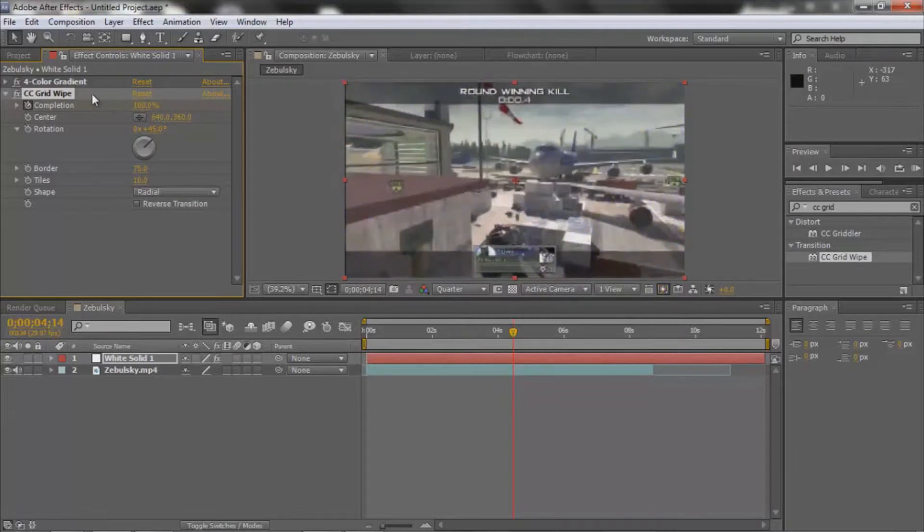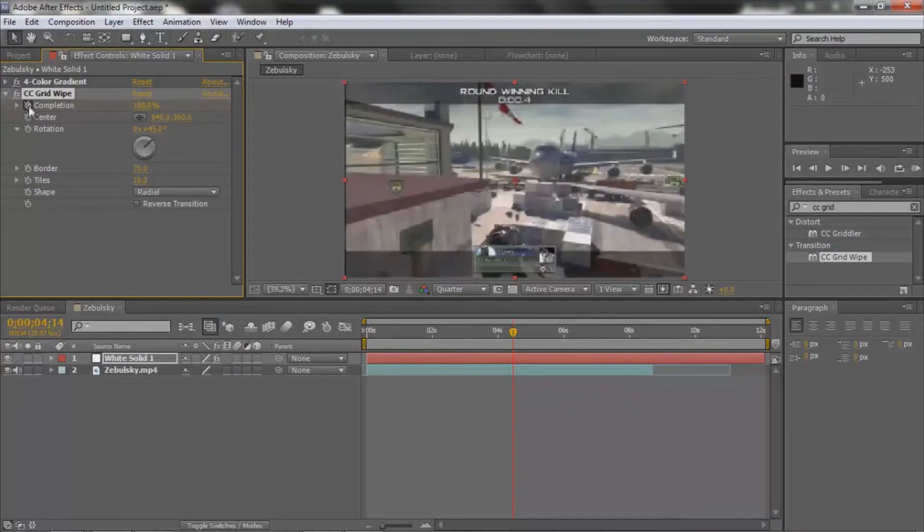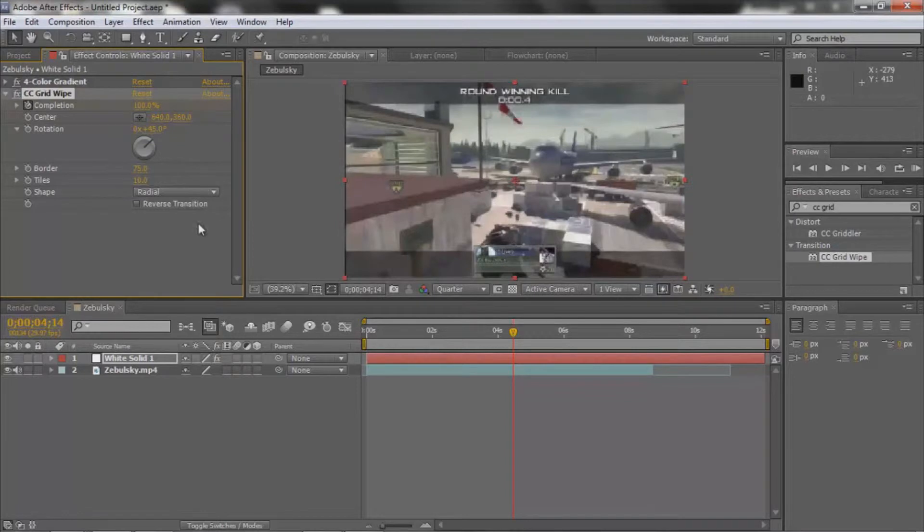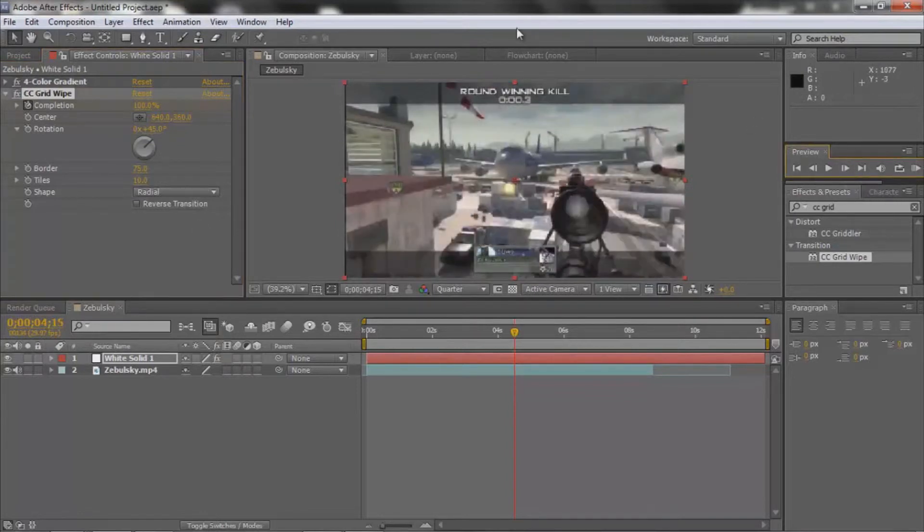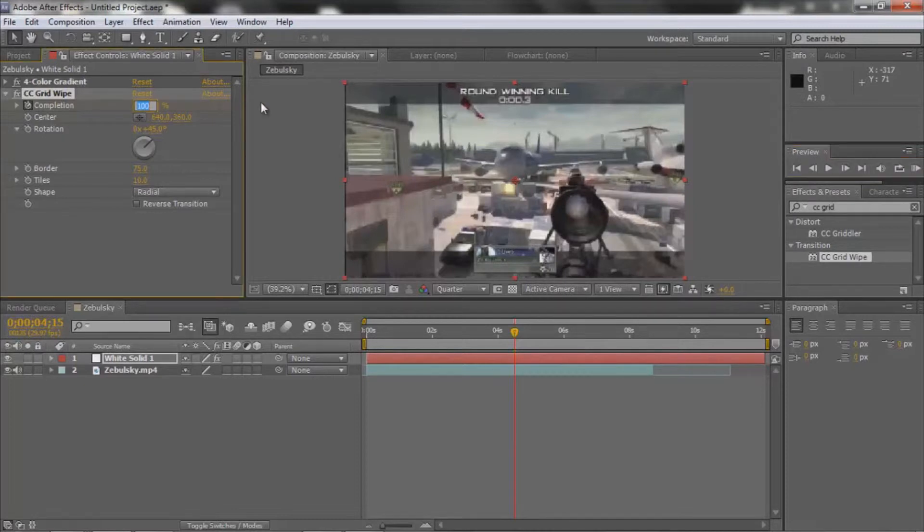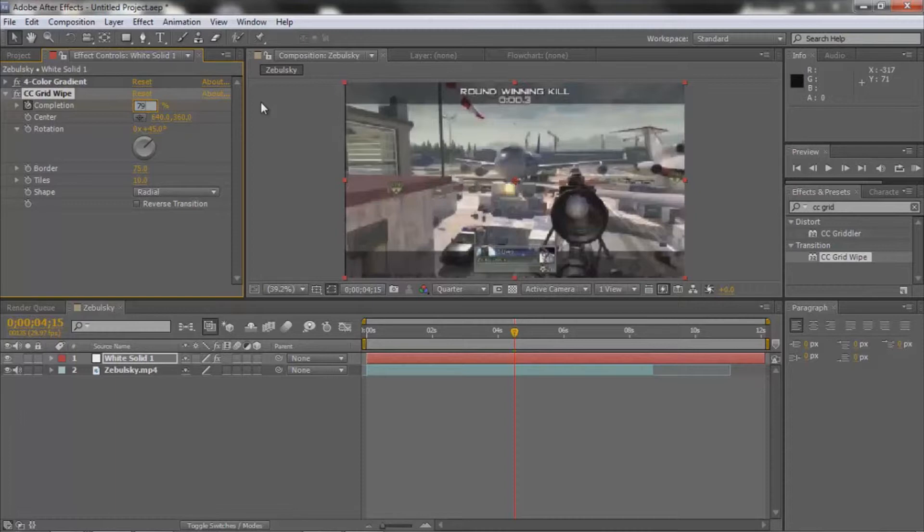So anyway, keyframe it at 100 the Completion, and then go to the shot. You're then going to keyframe it at—this is where it comes to personal preference—but like around 79 or even 69. Yeah, 69 looks better.